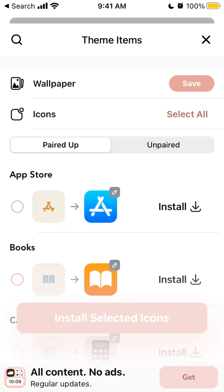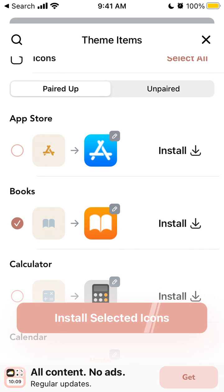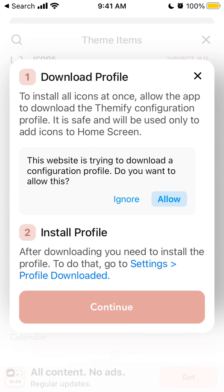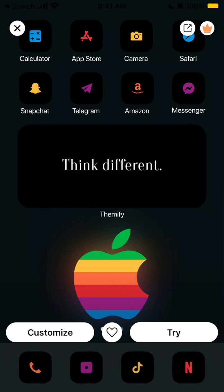You can save the wallpaper — just tap 'save wallpaper' and it will be saved to your photos camera roll. Then select all the icons and tap 'install selected icons.' Unlike some apps that still use the Shortcuts app, here you download a configuration profile from the Teamify app, which gets installed on your phone. Then go to Settings, tap 'Profile Downloaded,' and your profile should be ready — this simplifies the whole installation process a lot.